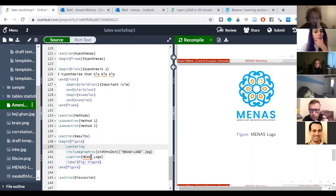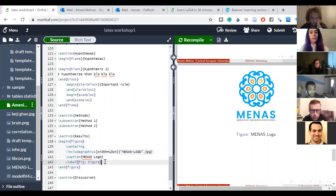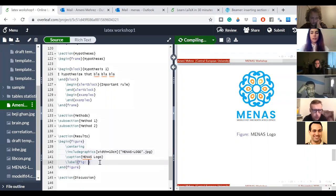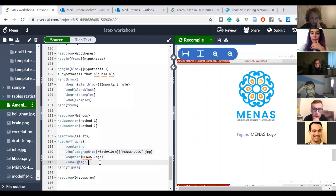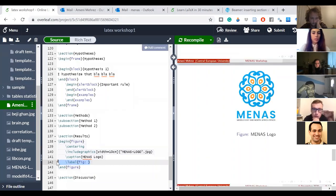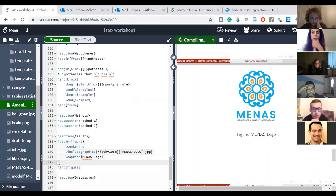We can try deleting the label line — we try, but it still shows 'Figure'. Some of these labels come automatically with 'begin figure', so you need to add another code to tell LaTeX not to show the figure label. Just Google it — you'll find it.